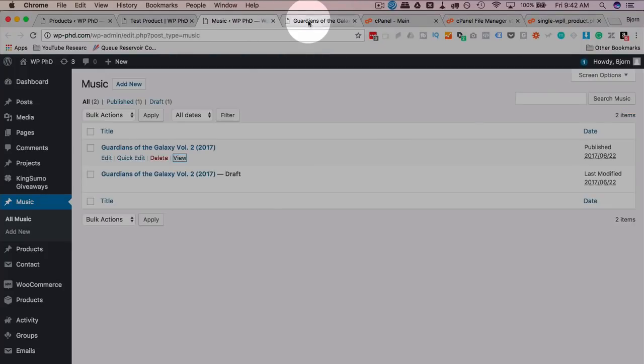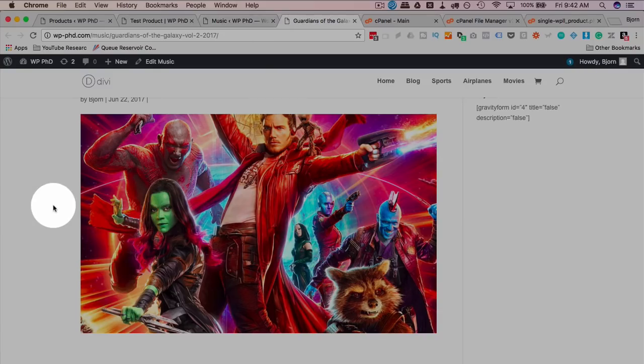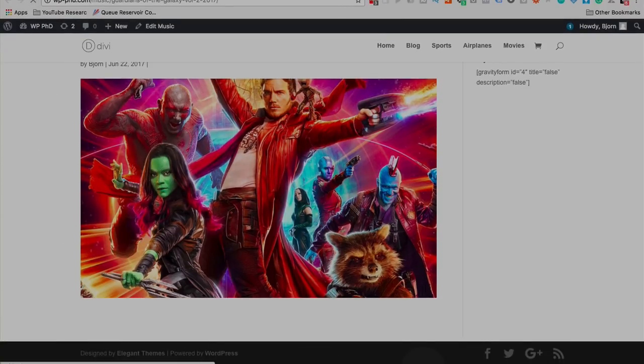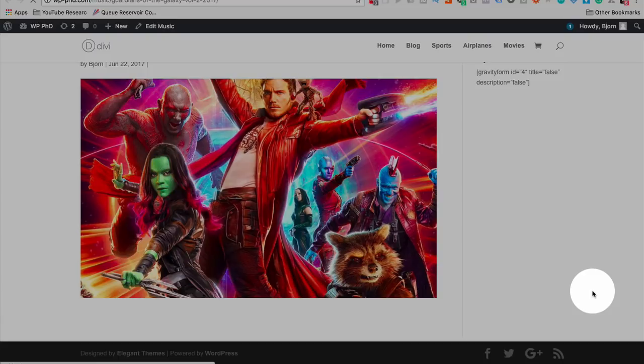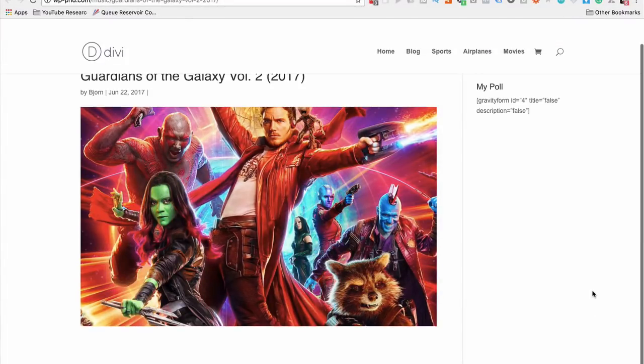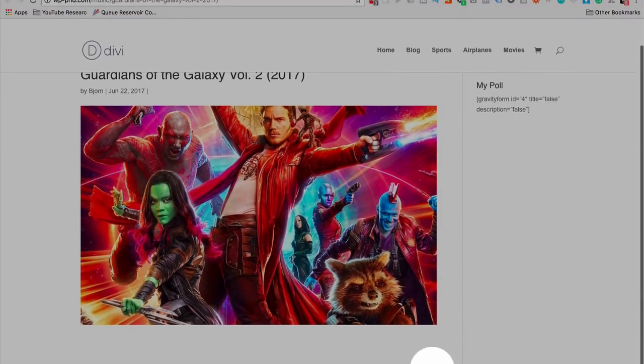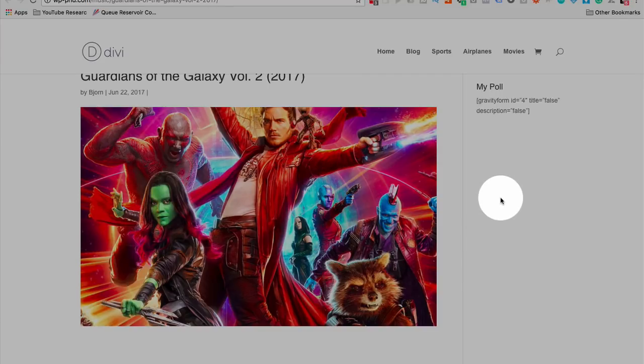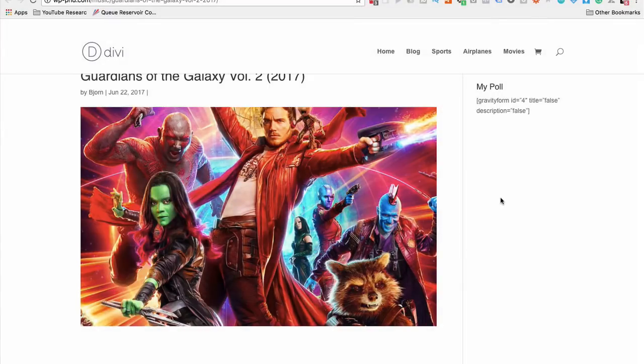Now if we go over to music, or sorry, the actual page, refresh it. The footer is going to be gone on this one as well. Because that's the only difference between the regular single dot PHP and our custom post type template. So there we have our footer gone. And that's how we assign templates to custom post types.